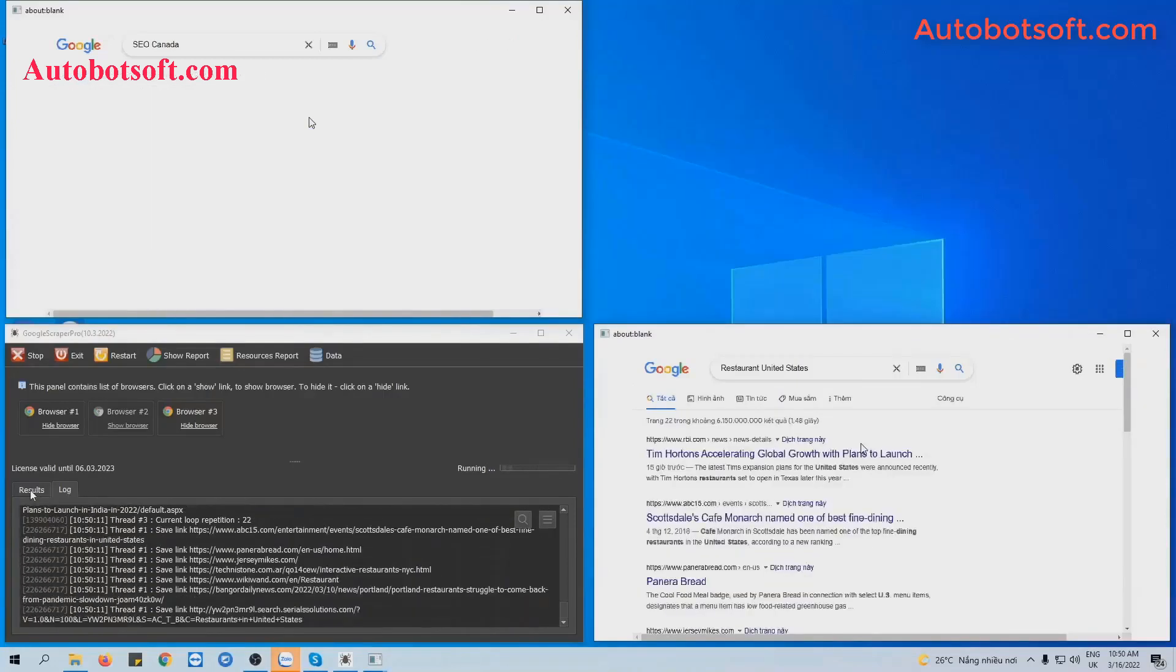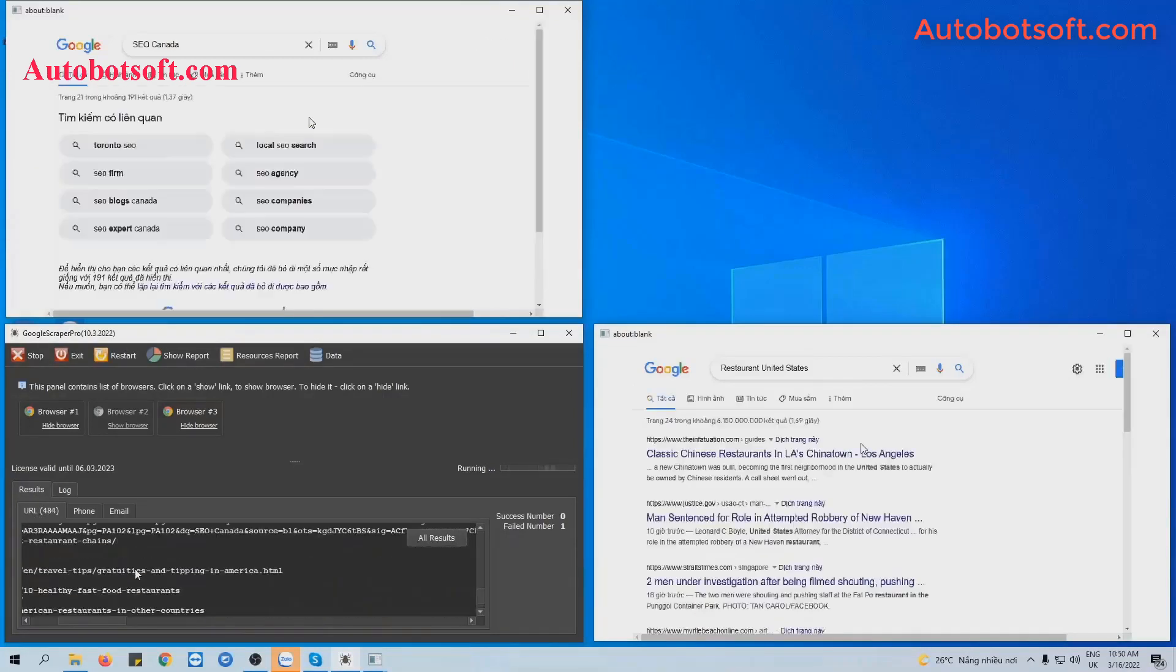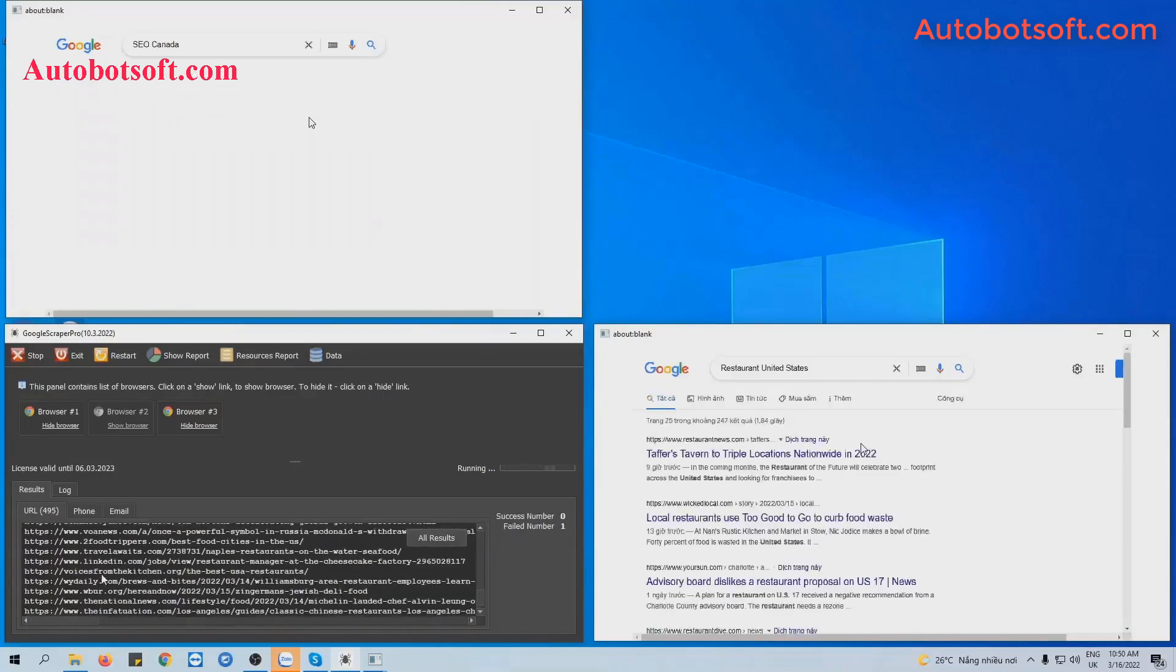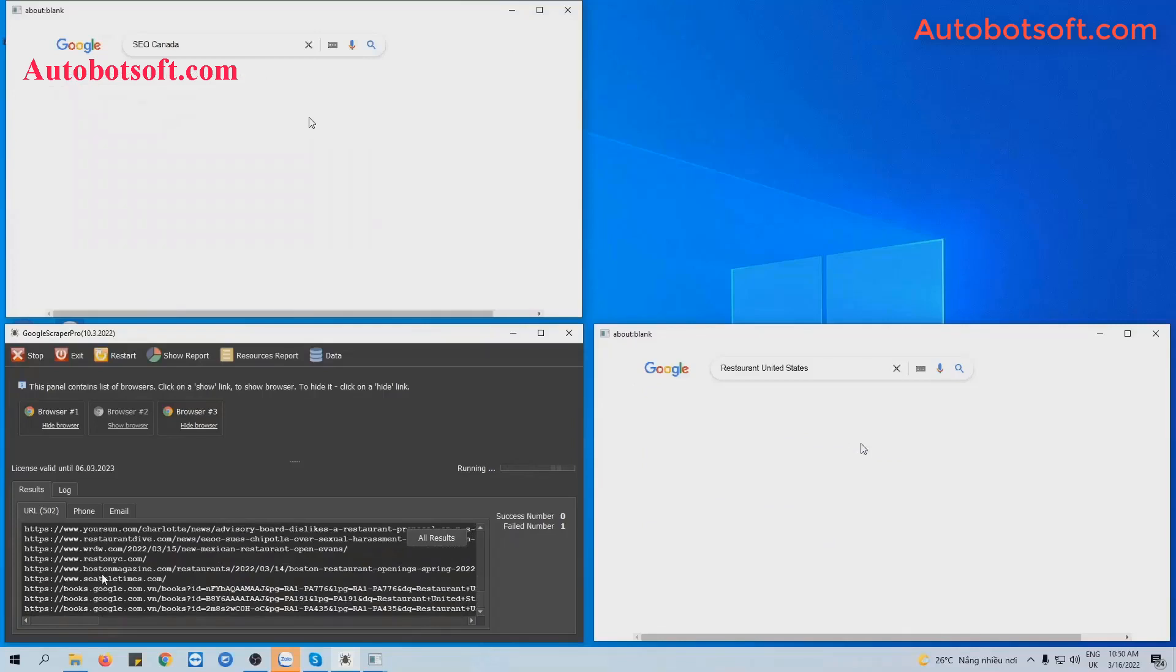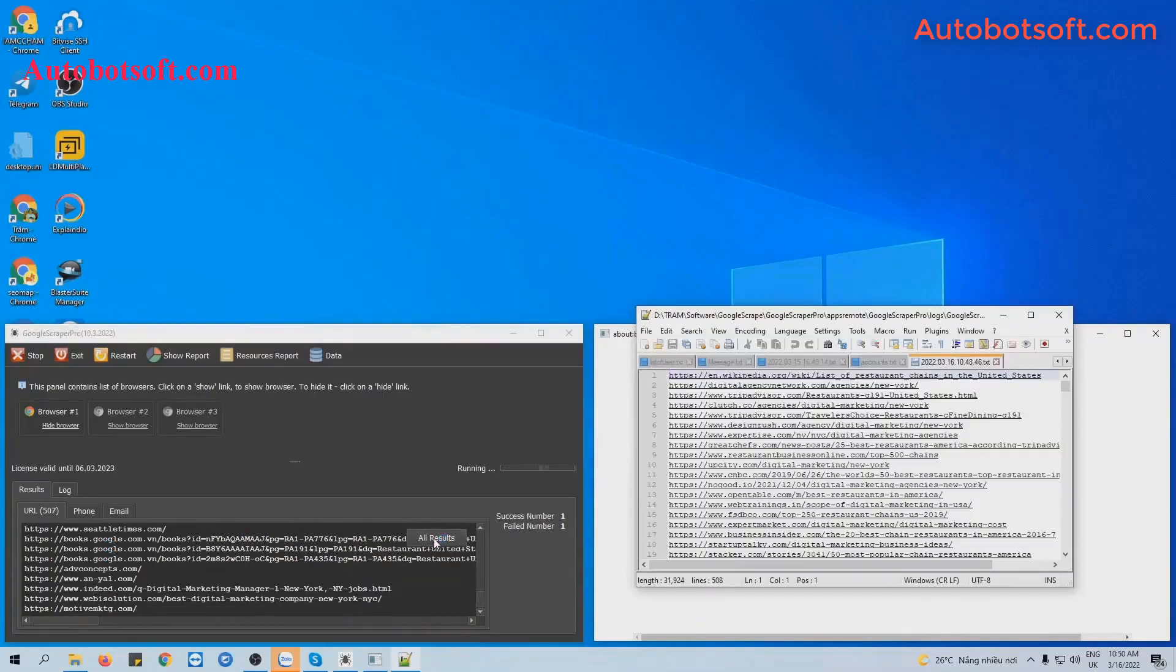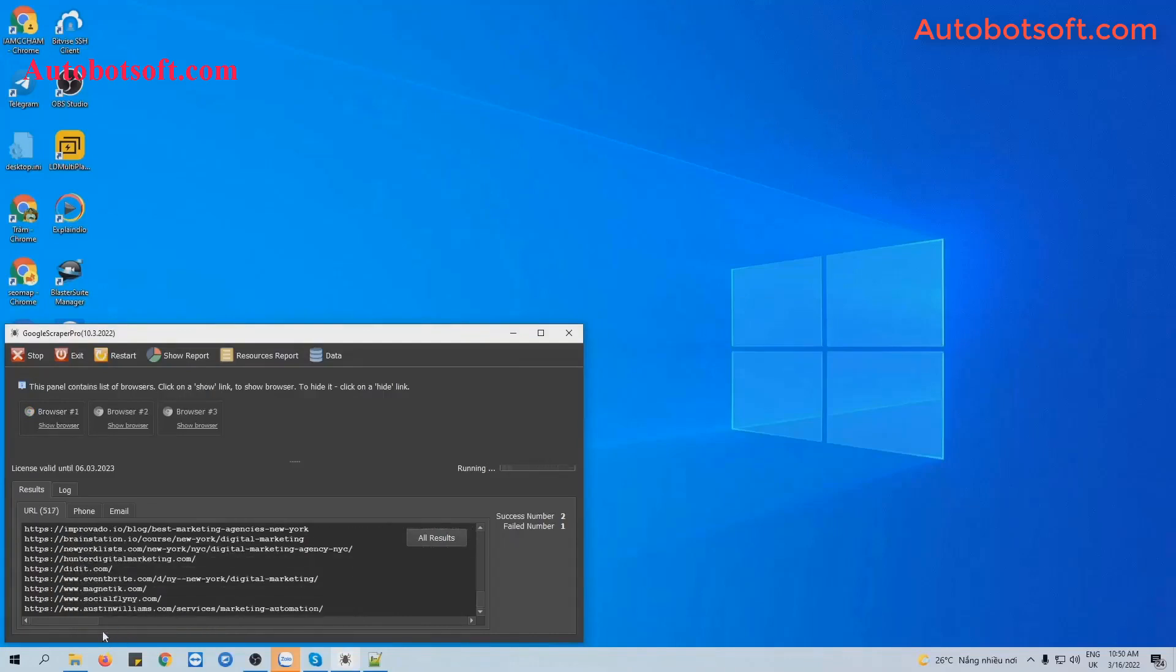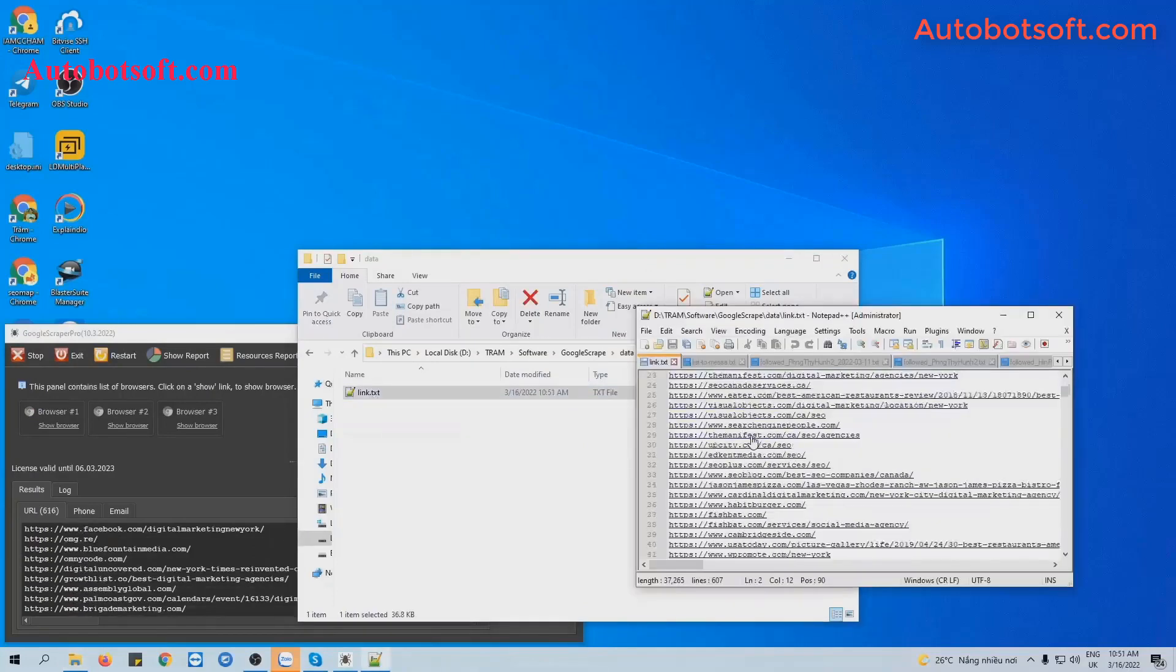If you want to see the result, click on the Result tab and click on URL tab. You can see the links of Google web pages that the software has scraped. And if you want to see all the results, click on All Result. You will see the text file here. Another way is you will open the data folder and you can see the link text file here.